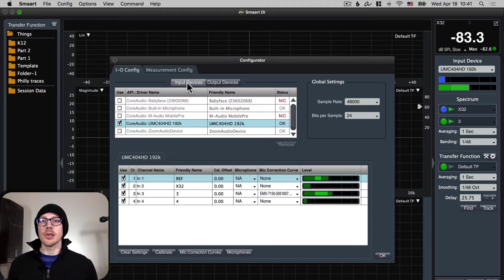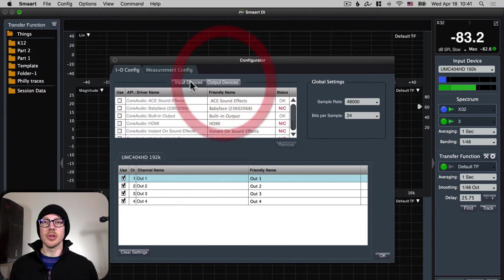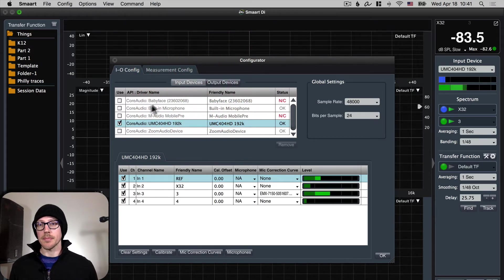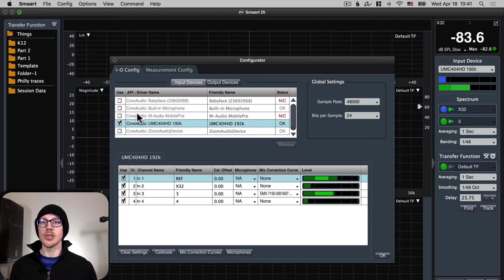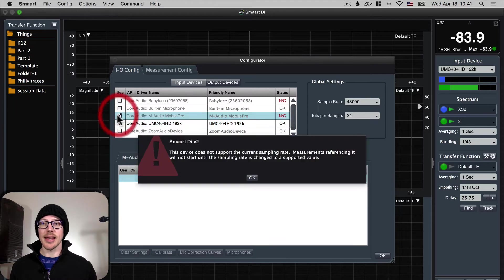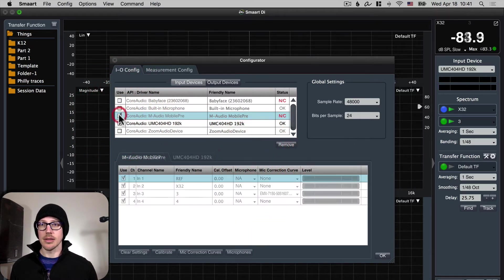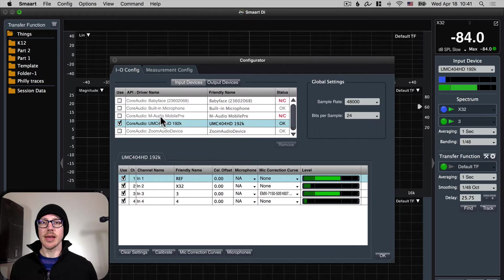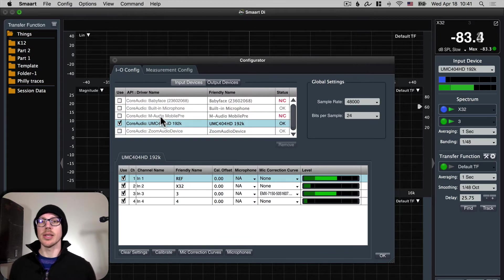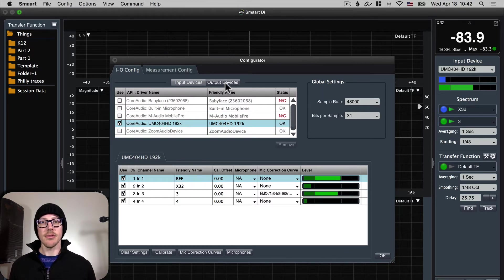I recommend that first you just choose the right input and output device. So go through this list and just check and uncheck everything that you want. Right now I only have one thing going here. I don't want it to offer me any of this other stuff.